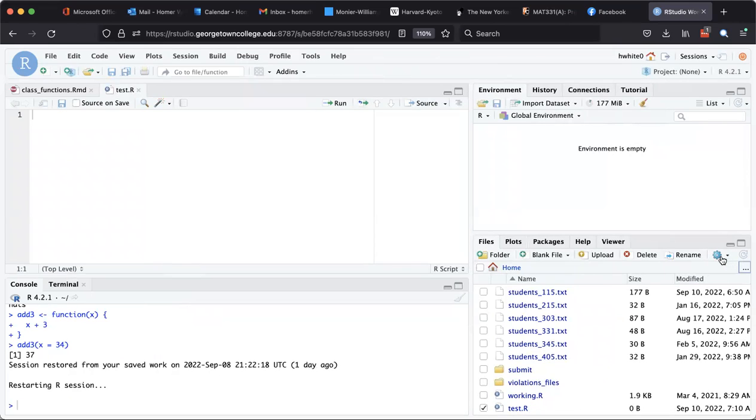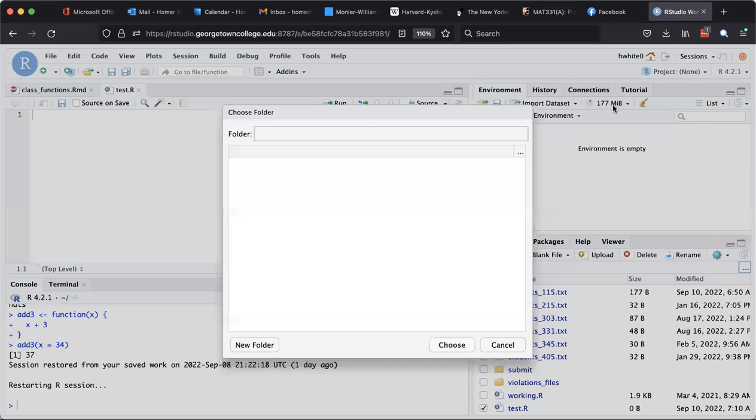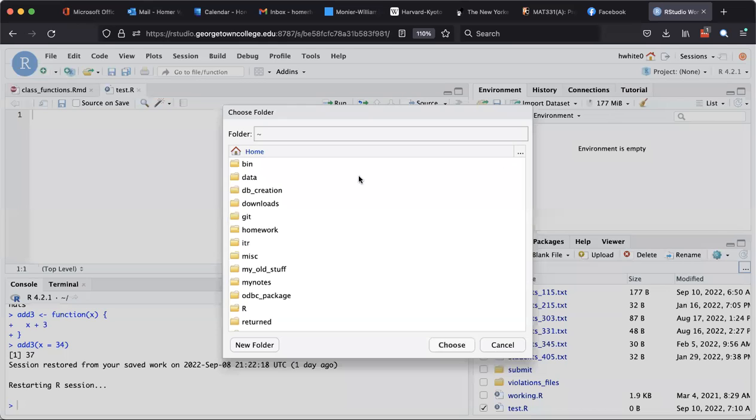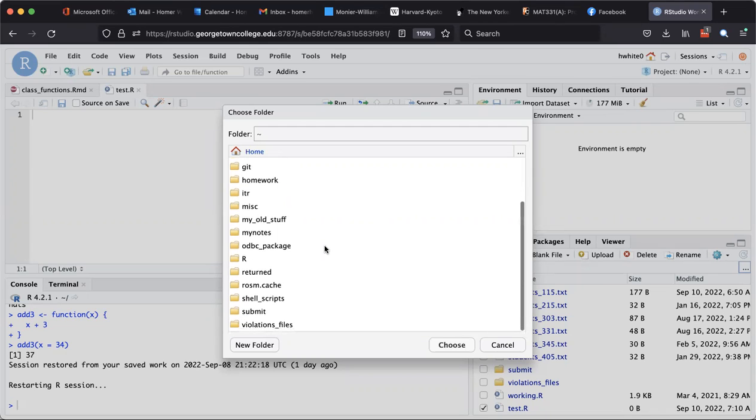But what I want to do is move the file, and that's underneath the More. So I'm going to click the little down arrow and I see Move, so I click on Move and I get a dialog box that says what directory do you want to move it to.